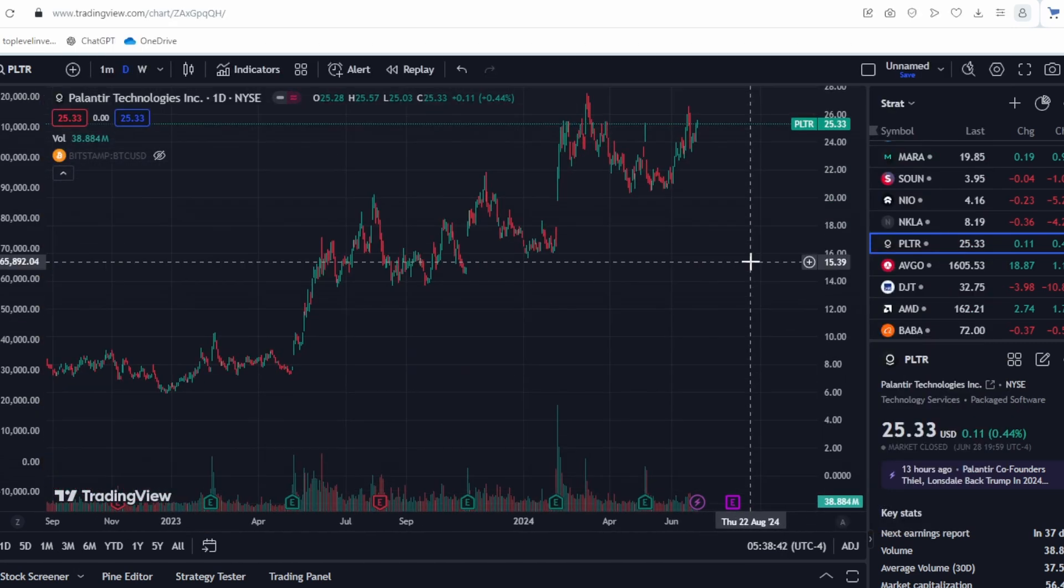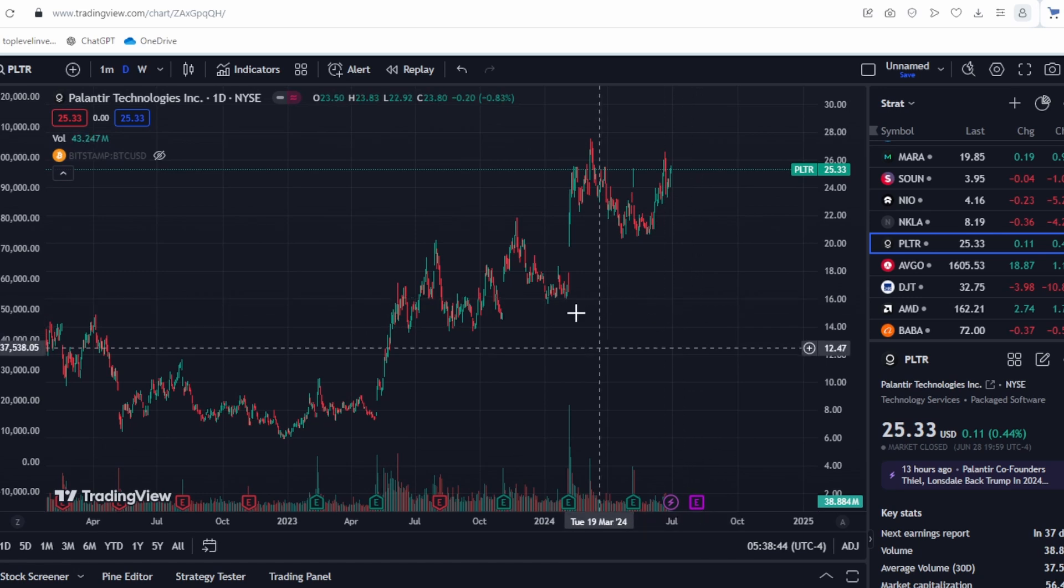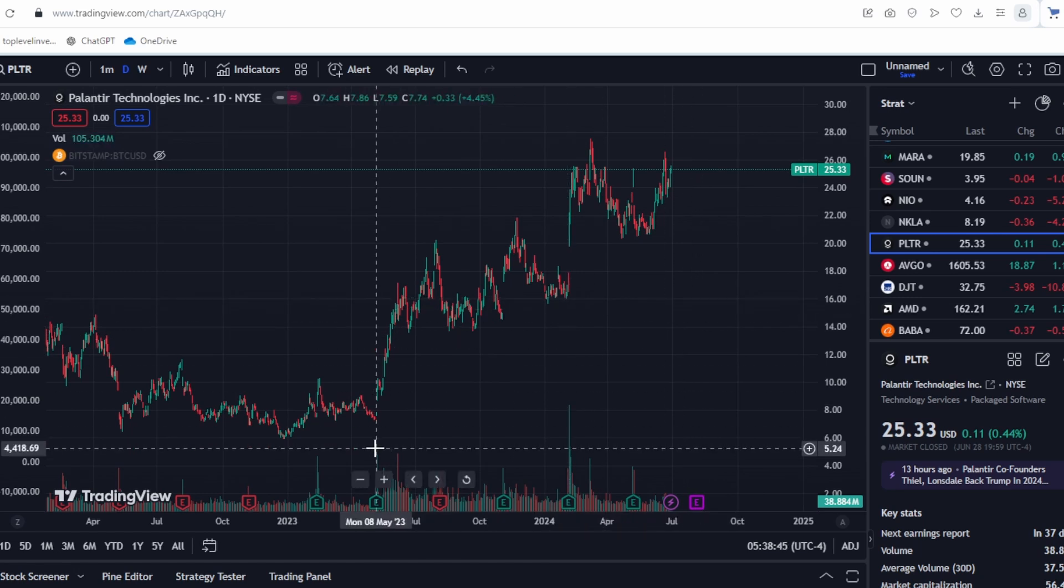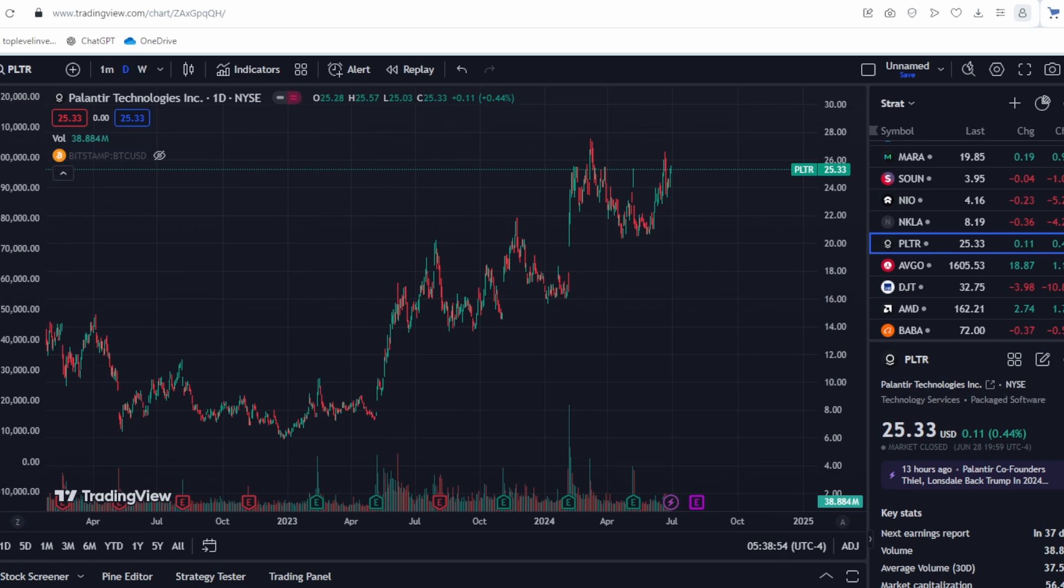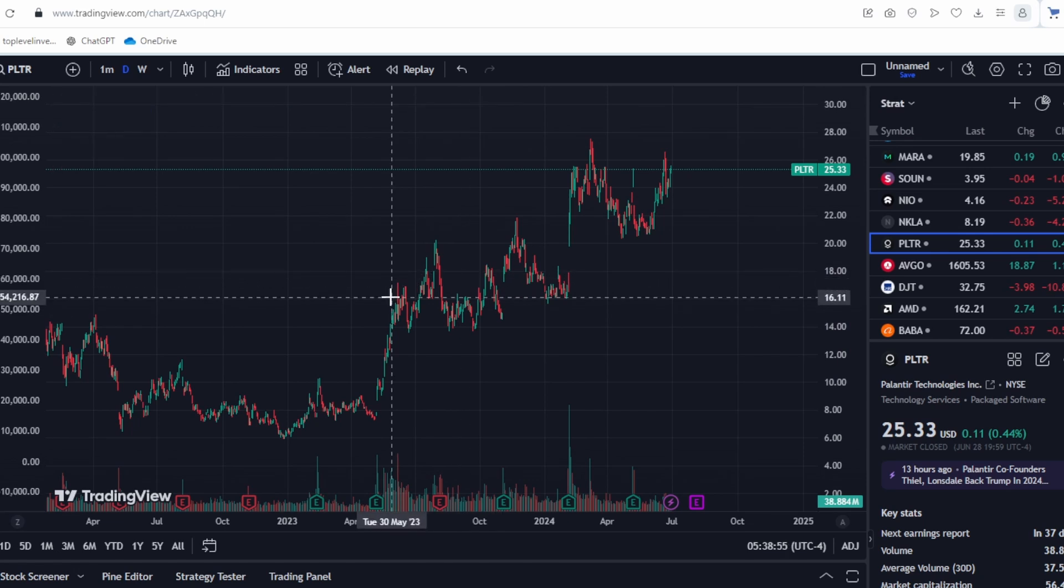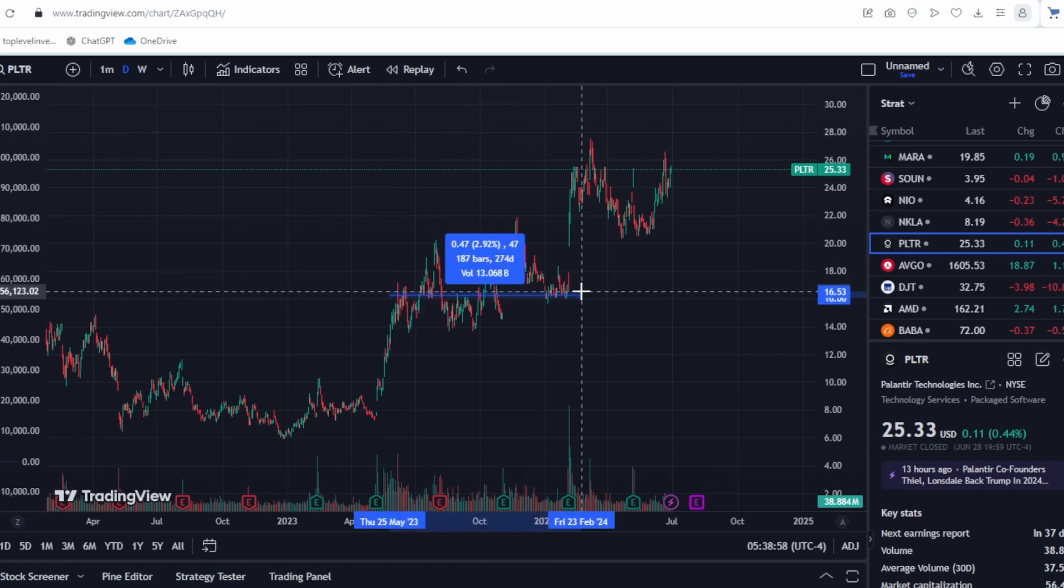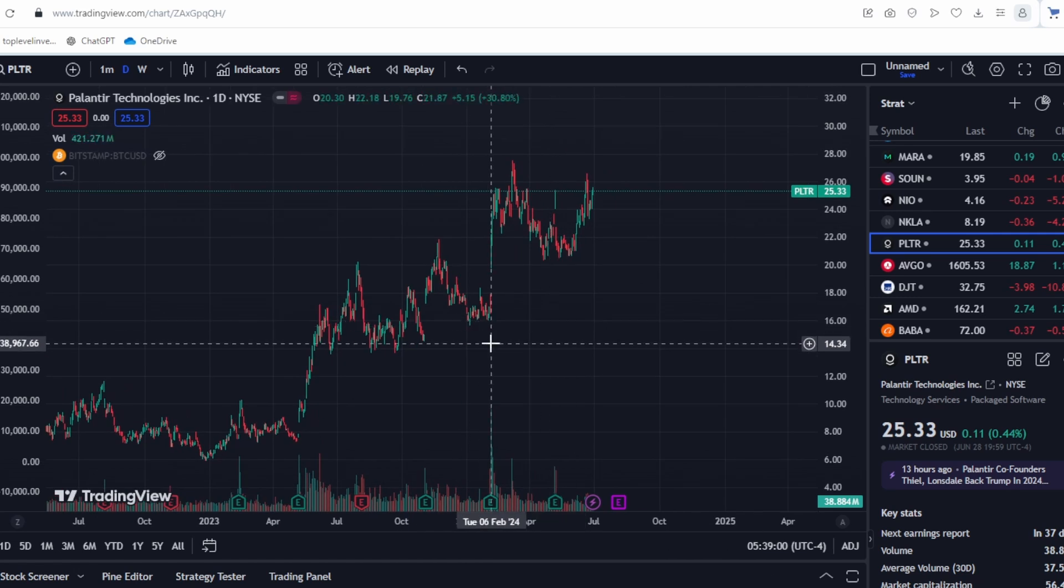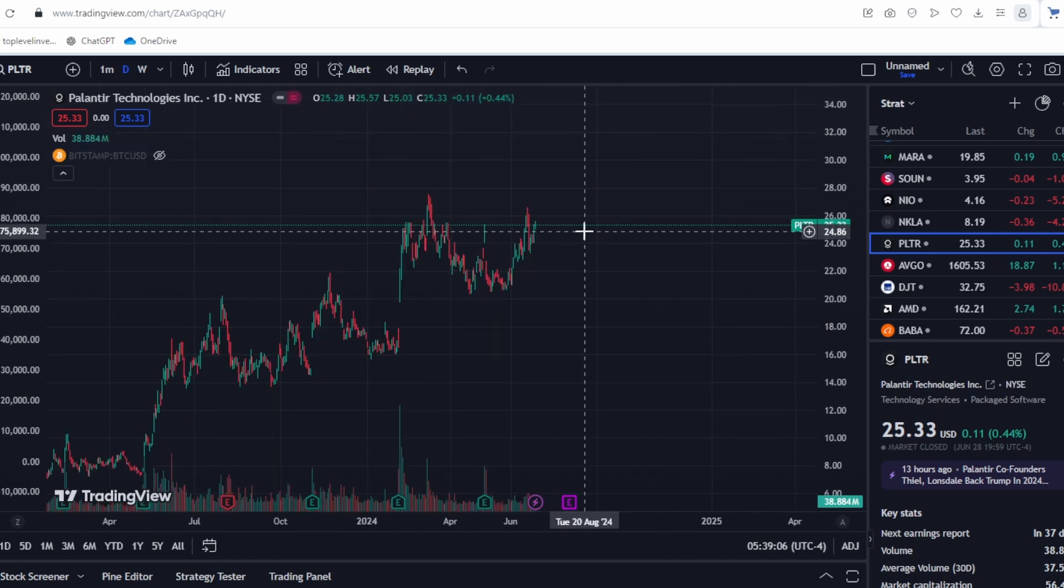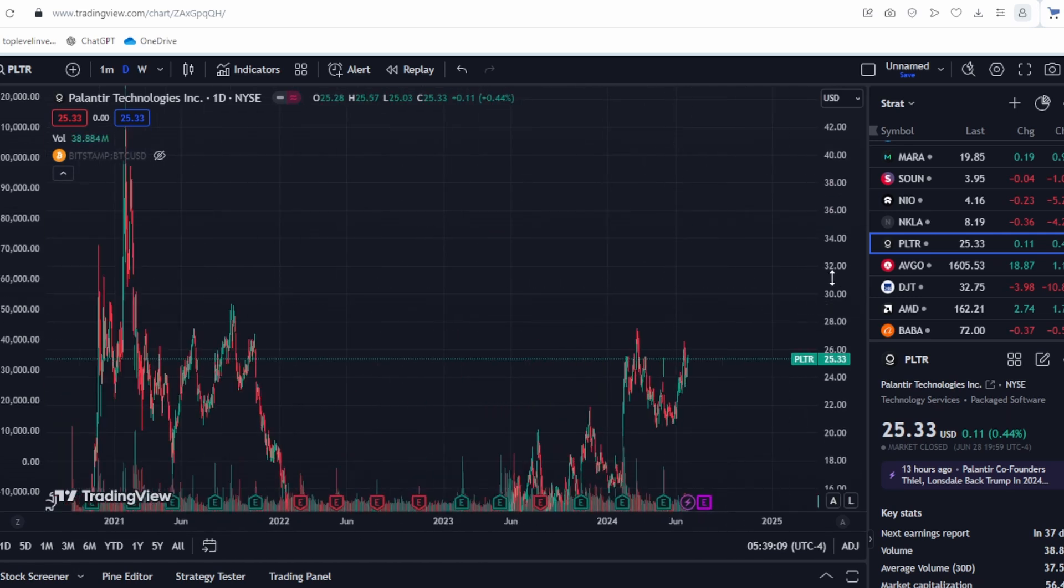I noticed something interesting after the earnings report in May 2023. The stock rose significantly, as I mentioned, by hundreds of percent. Then we had a few reports during which the stock consolidated, followed by another increase, and now we have been consolidating for a few reports again. The next earnings report could potentially push us to higher levels.